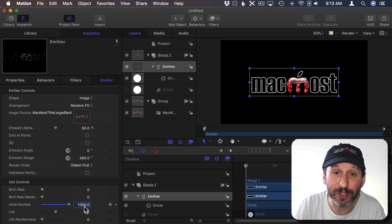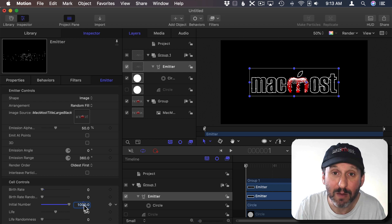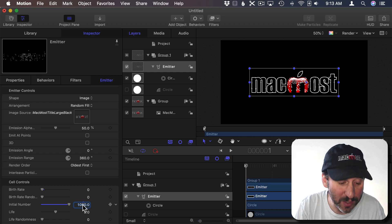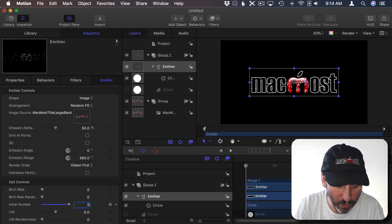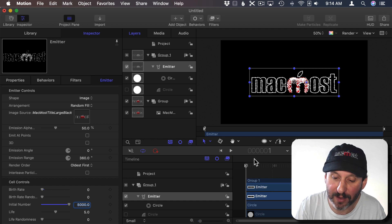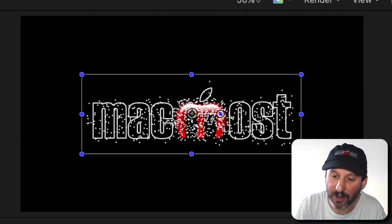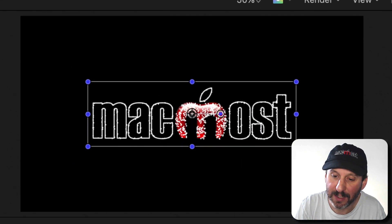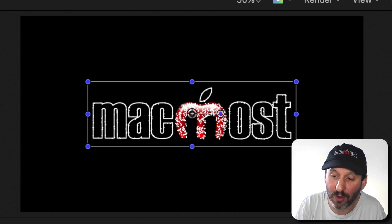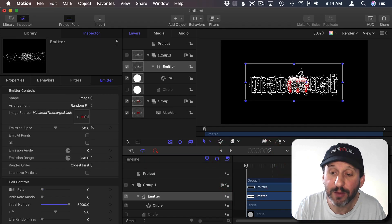You could see this a lot better if you increase the initial number. The amount you use is going to depend on the size of your logo in its general shape. You might be able to use less than 1000. For my logo you're going to have to use a lot more. I'm going to go to 5000 here and now I can see how the particles really are kind of clinging at the beginning there to the exact shape of the MacMost logo and then they explode outward from that.